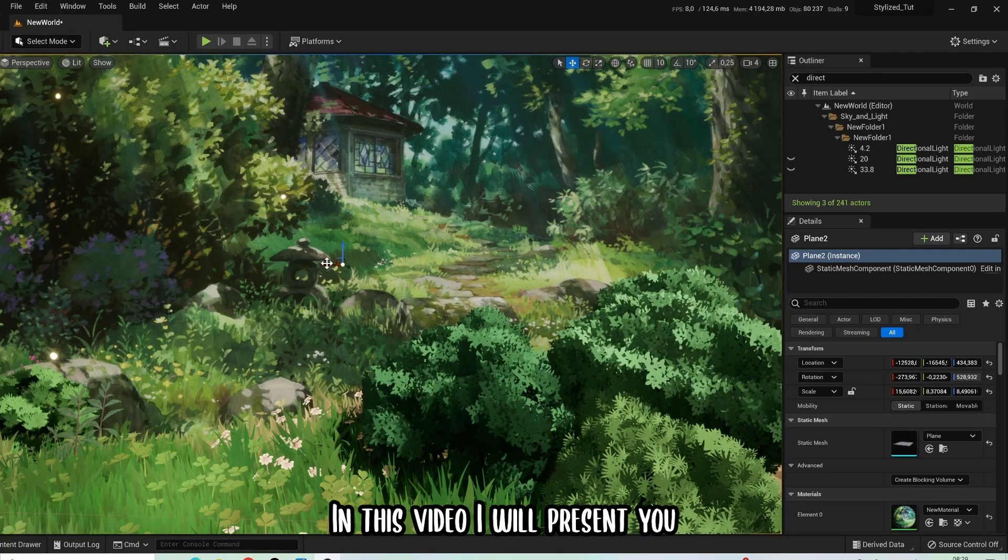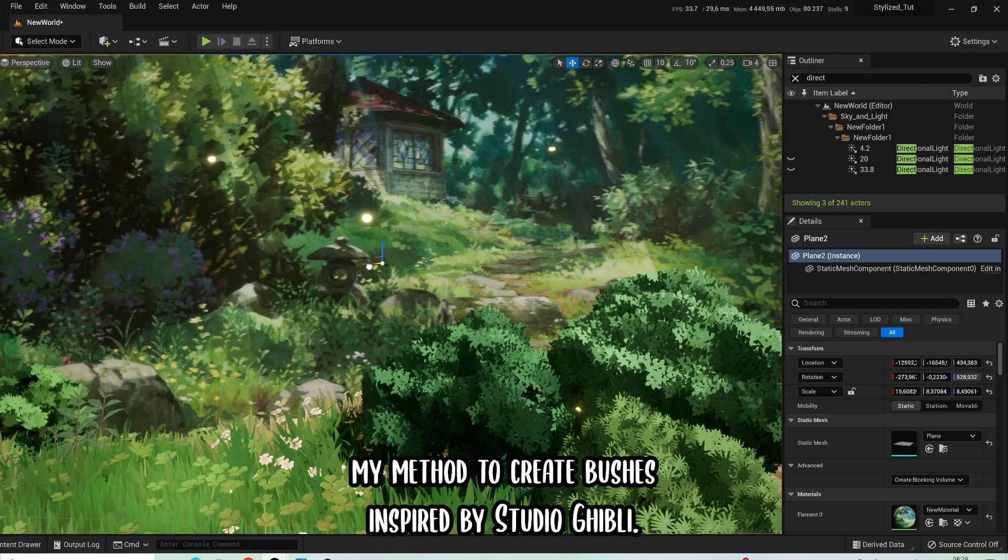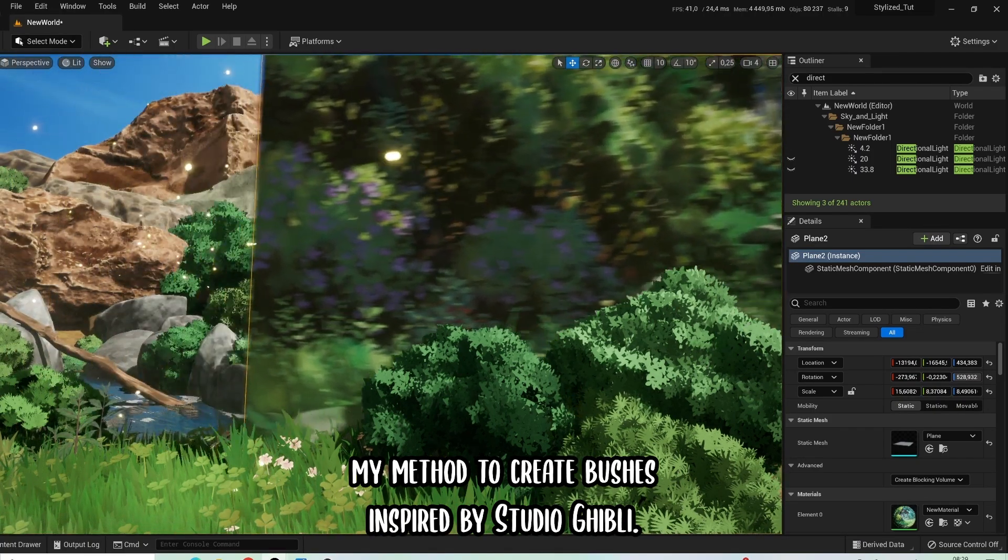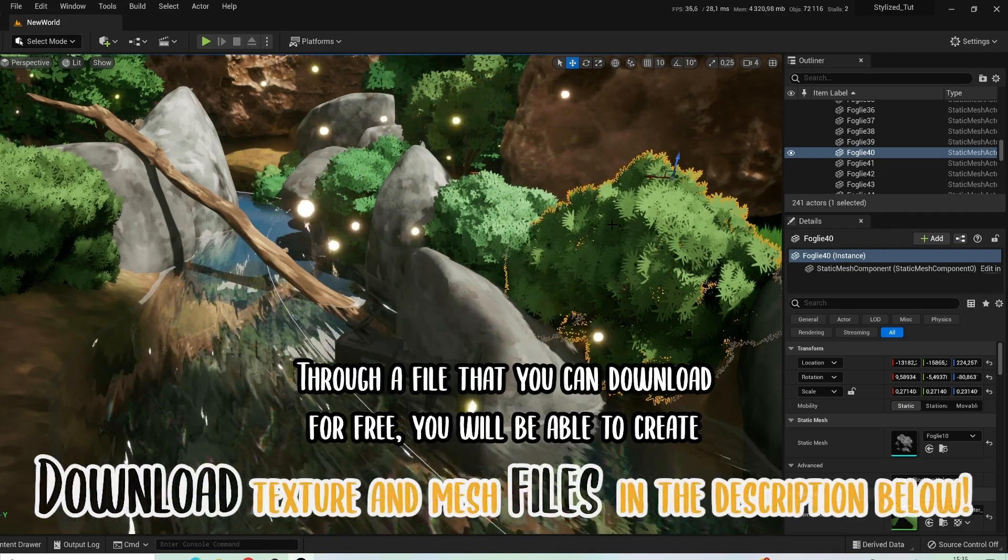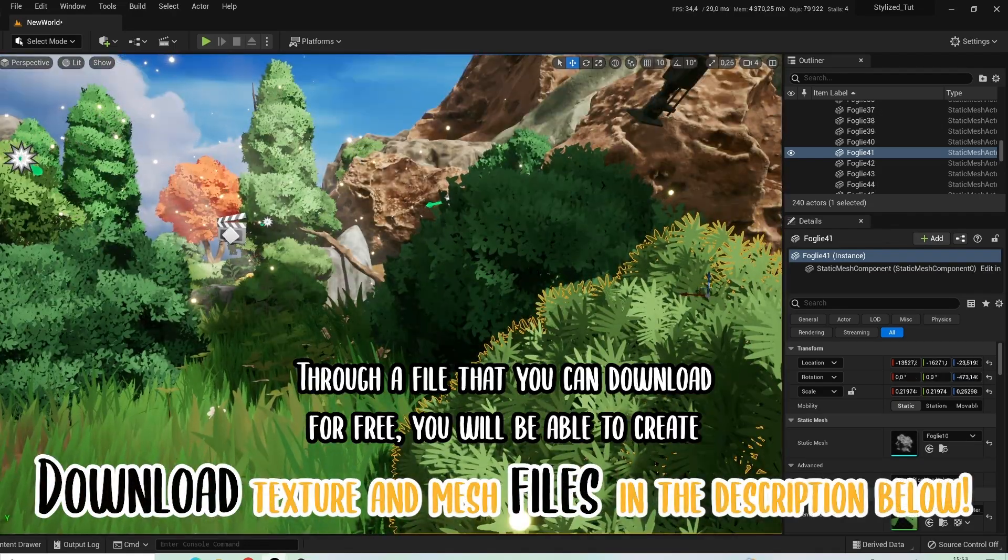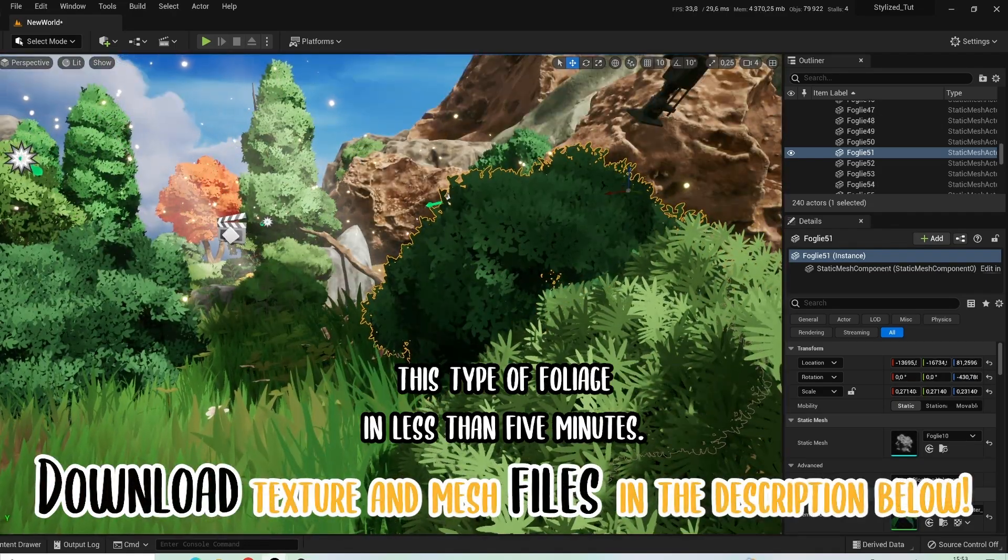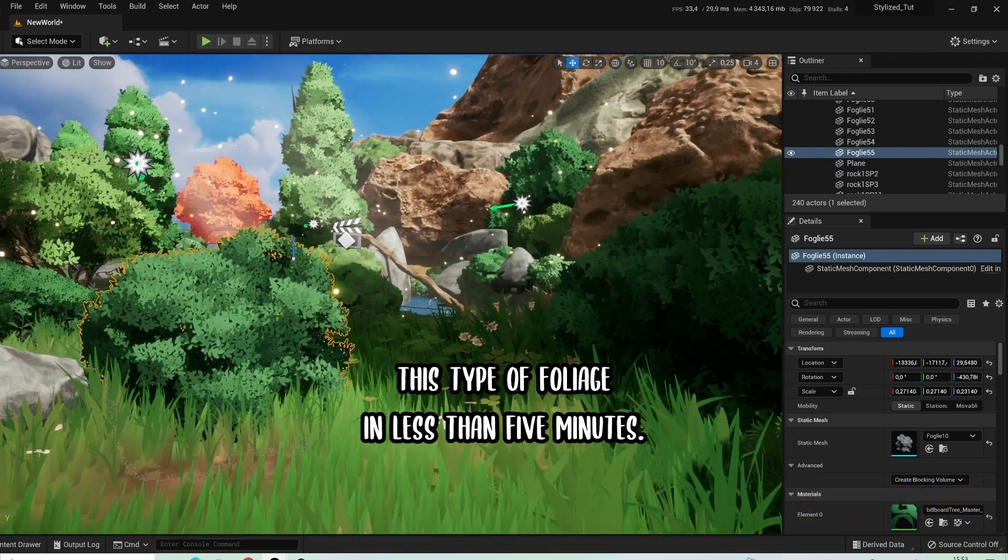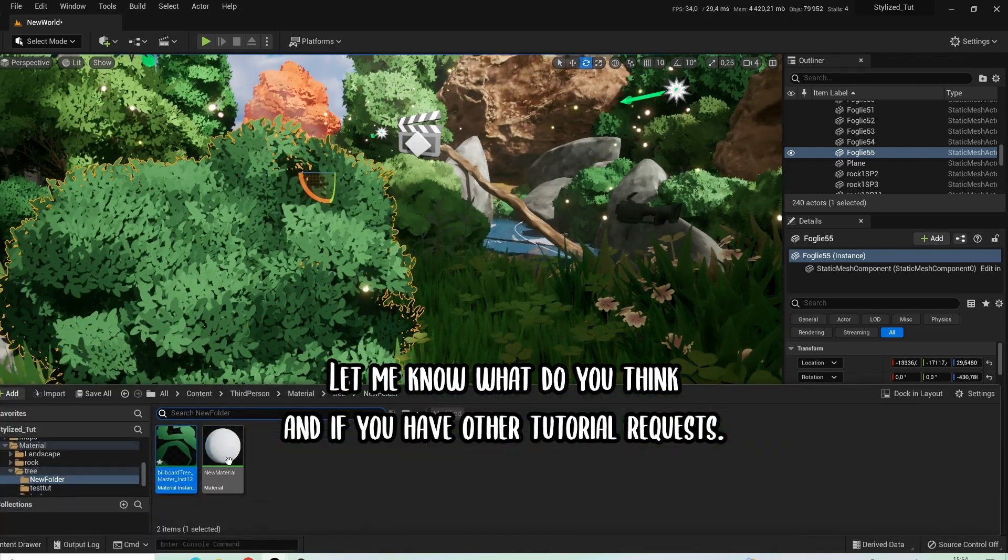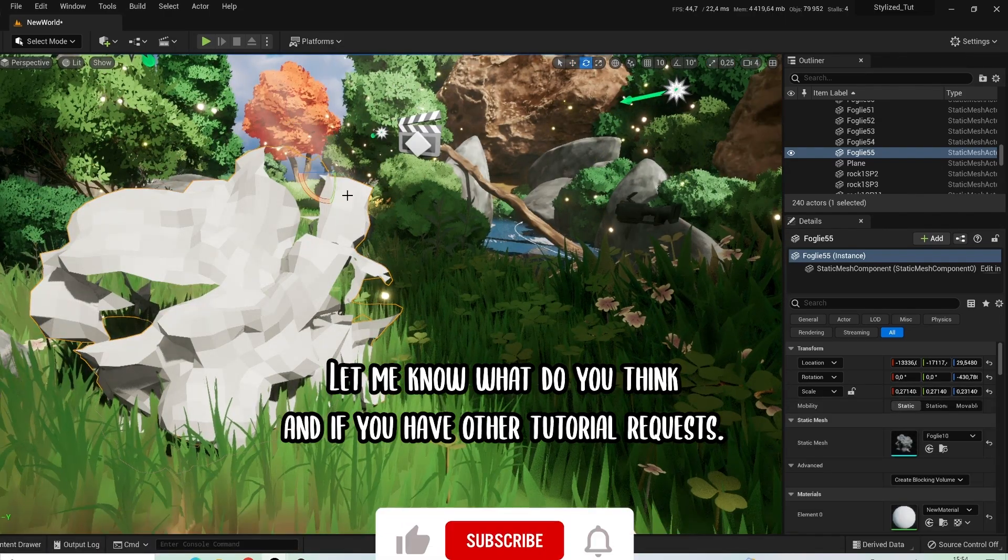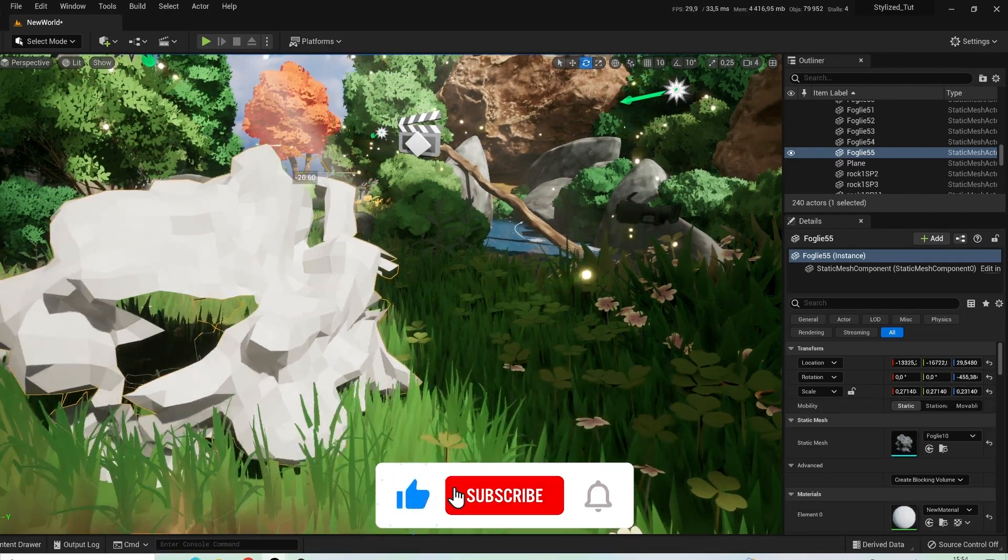Hello guys! In this video I will present my method to create bushes inspired by Studio Ghibli. Through a file that you can download for free, you will be able to create this type of foliage in less than 5 minutes. Let me know what you think and if you have other tutorial requests.